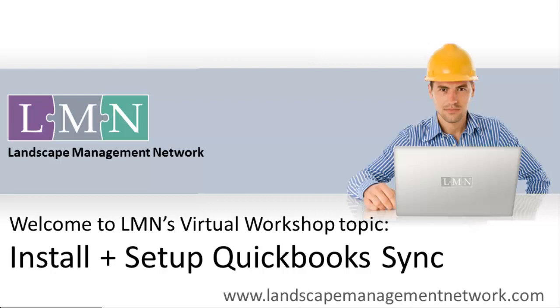Before you install, just realize that versions such as QuickBooks for Mac and QuickBooks Online are not supported by the LMN QuickBooks Sync. Unfortunately, QuickBooks does not provide the tools necessary to allow us to integrate with those two applications.